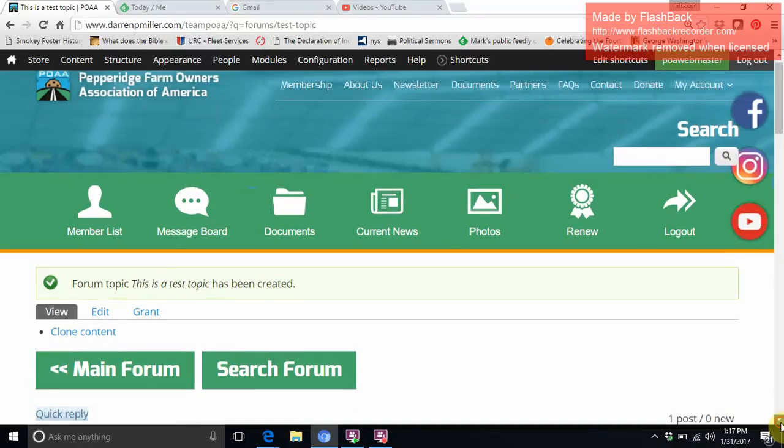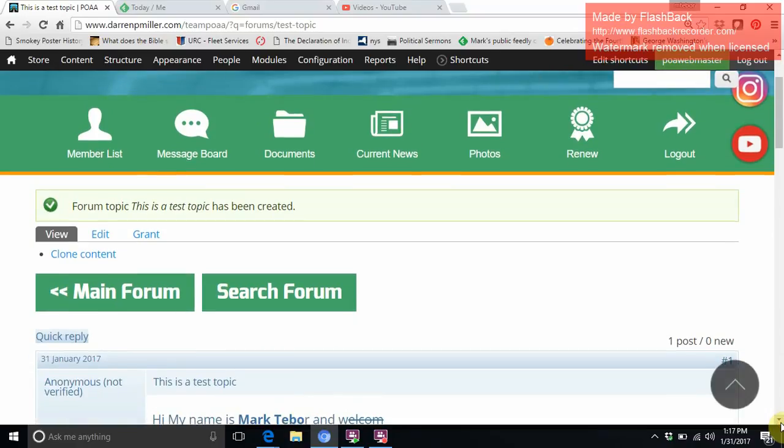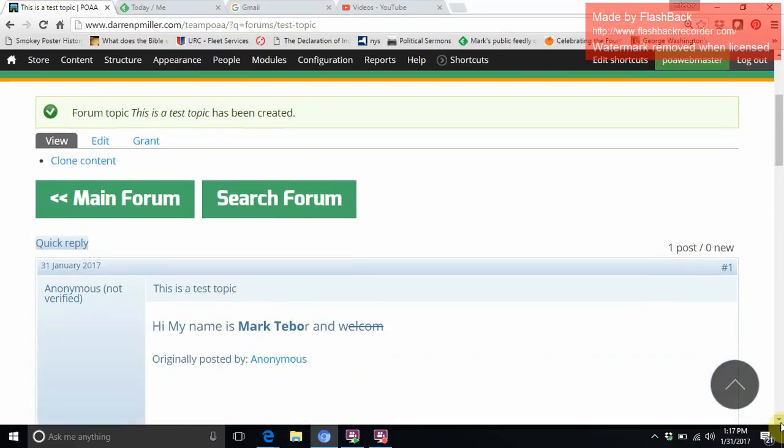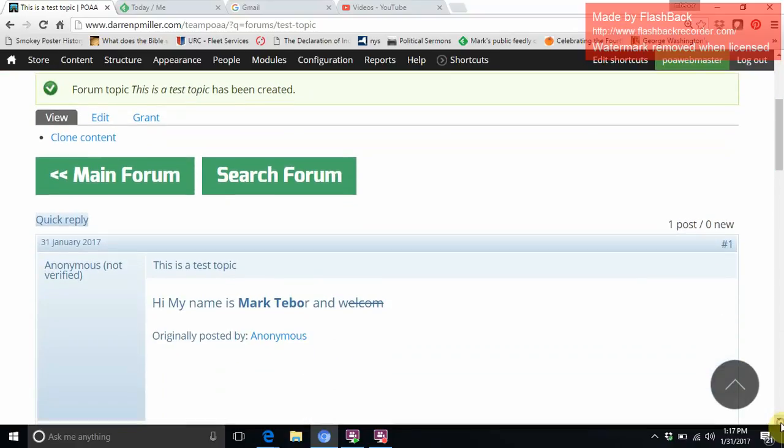Okay, so it says that this test topic has been created. When you see here 'anonymous not verified,' even though we know that it's me, I don't show up at all.